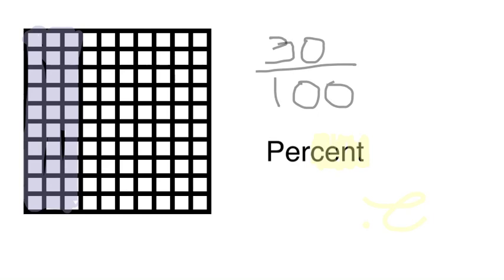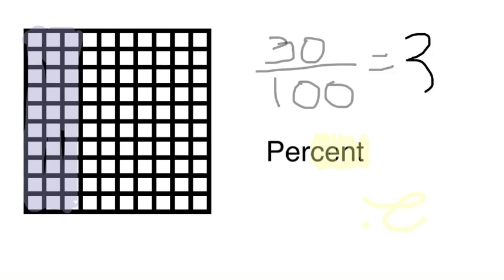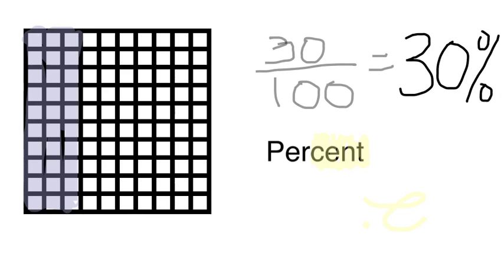A centipede has a hundred legs. There's a hundred cents in a dollar. So that's your clue that it always has to be for every one hundred. So percents always have to be out of a hundred. So for this grid, it's pretty easy to see the percent because it's already cut into hundredths. So this grid is showing us thirty percent because thirty are colored in out of a hundred.